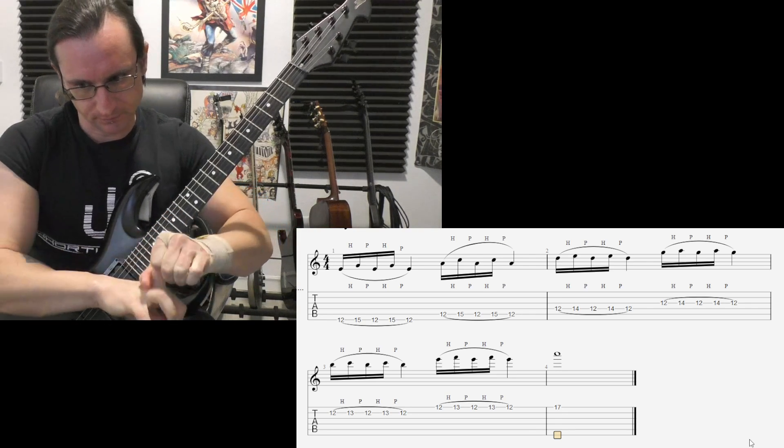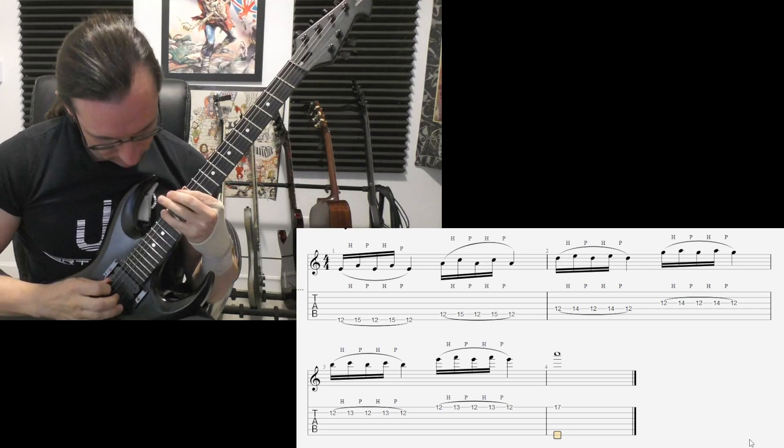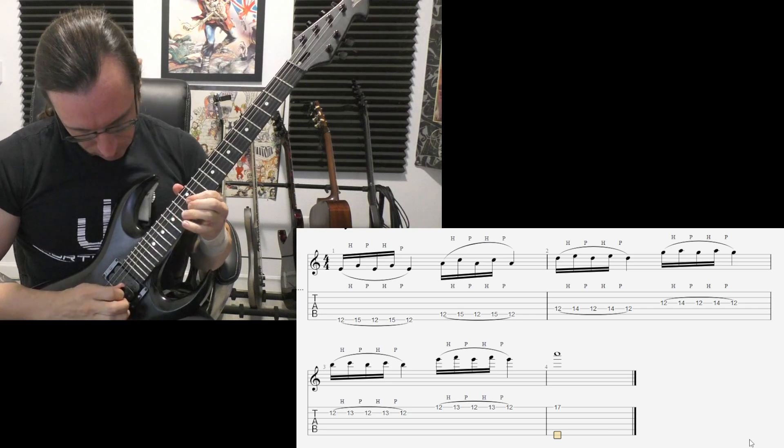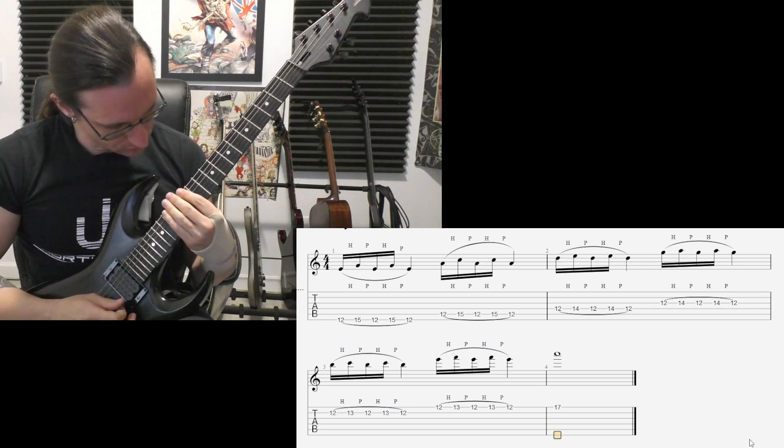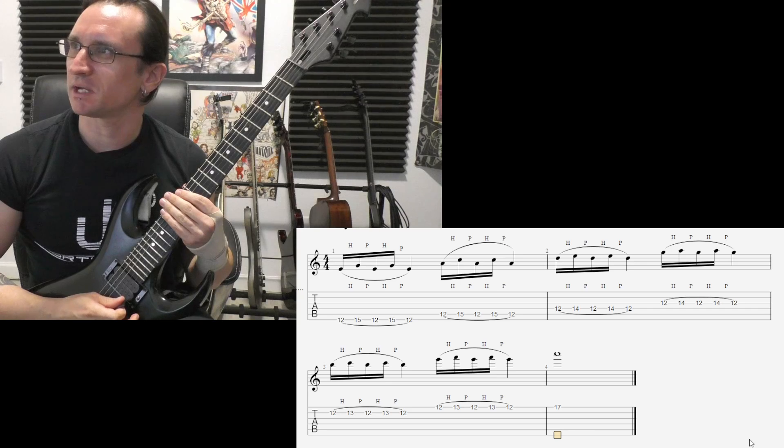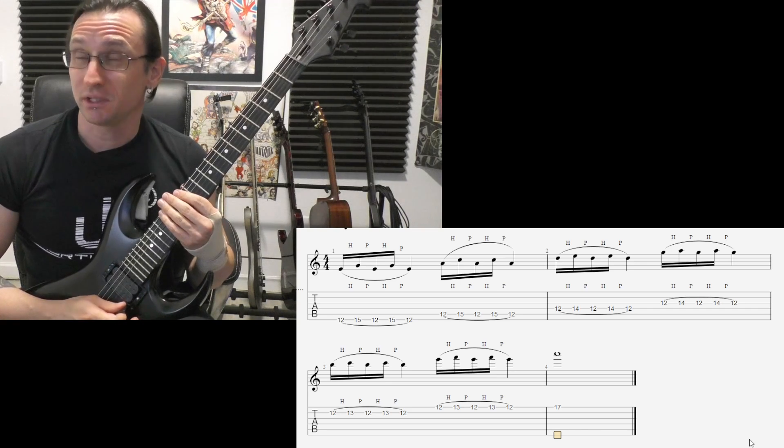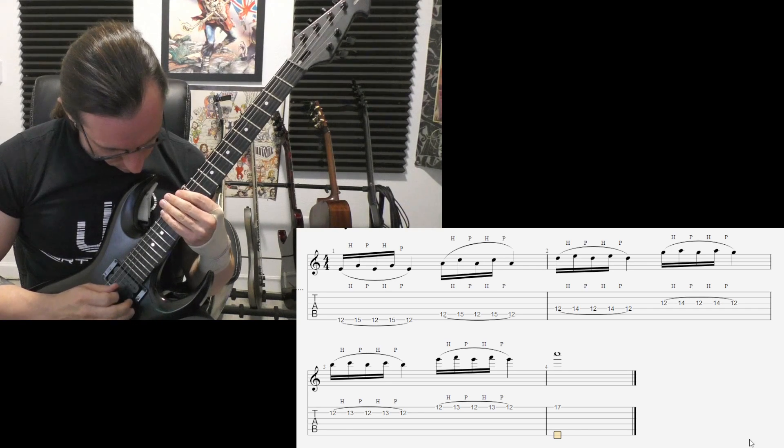200. 1, 2, 1, 2, 3. 1, 2, 3. Wait a minute. Now counting 3 instead of 4. 1, 2, 1, 2, 3, 4.